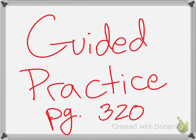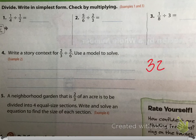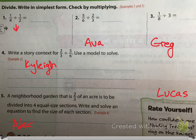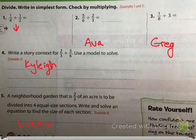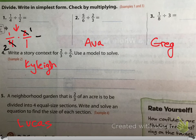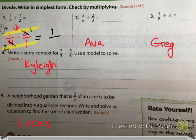Go to Guided Practice, page 320. Jackson, tell me the first one as a multiplication sentence. Delaney, write it as a multiplication sentence. One over four times two over one. Can I cross-cancel? Yes — cross out two and four: two becomes one and four becomes two. Cross-multiply and we get one and one-half.